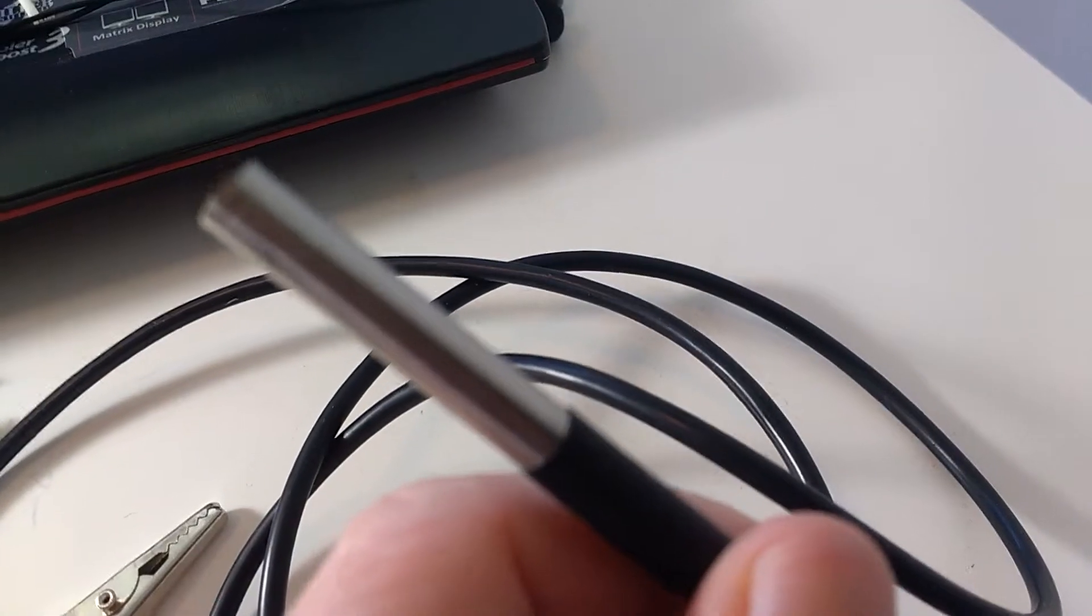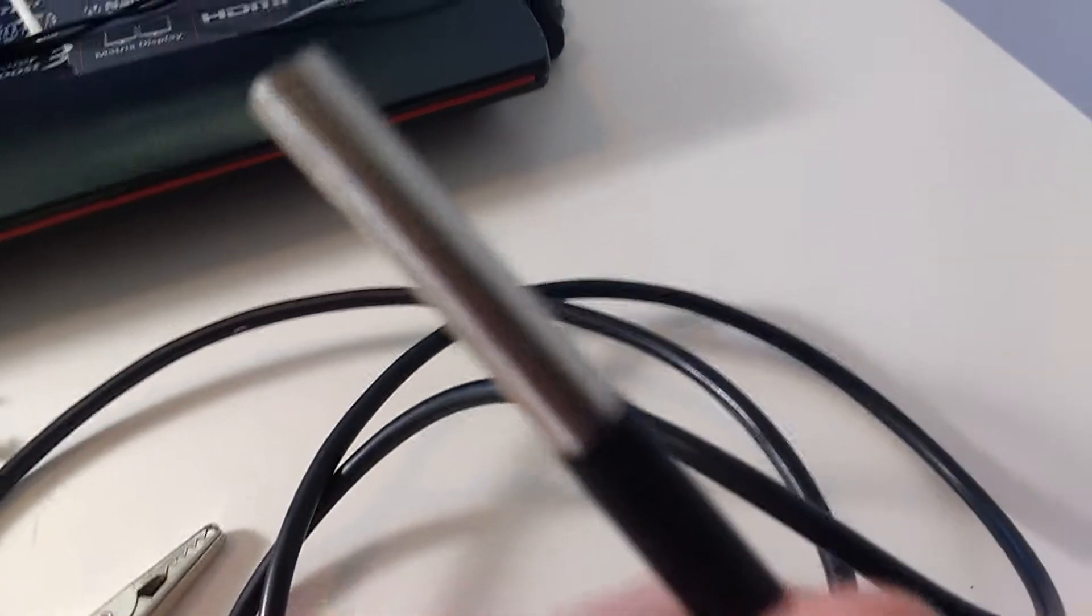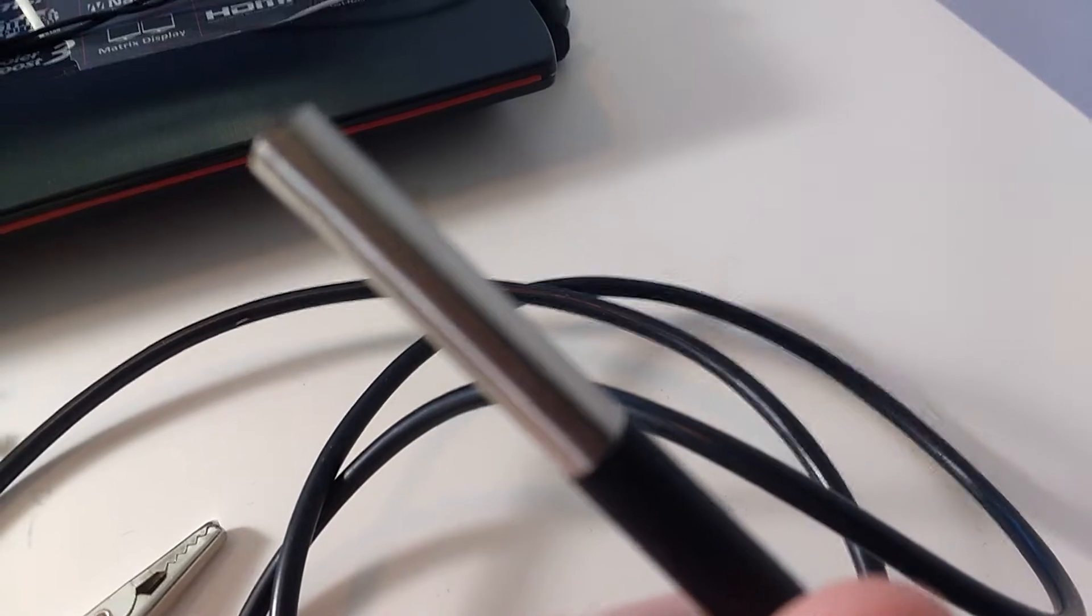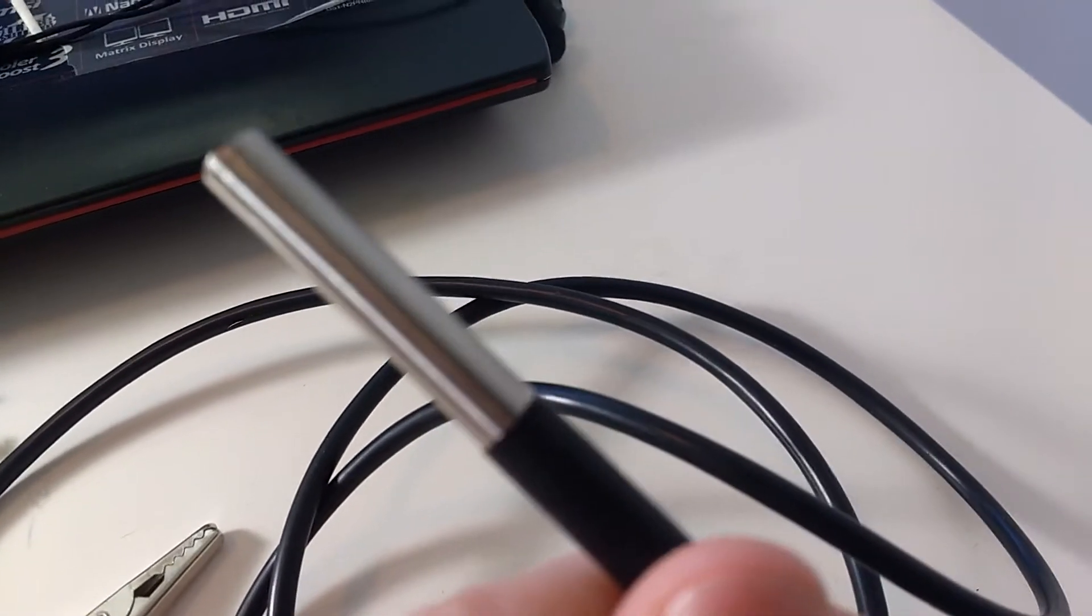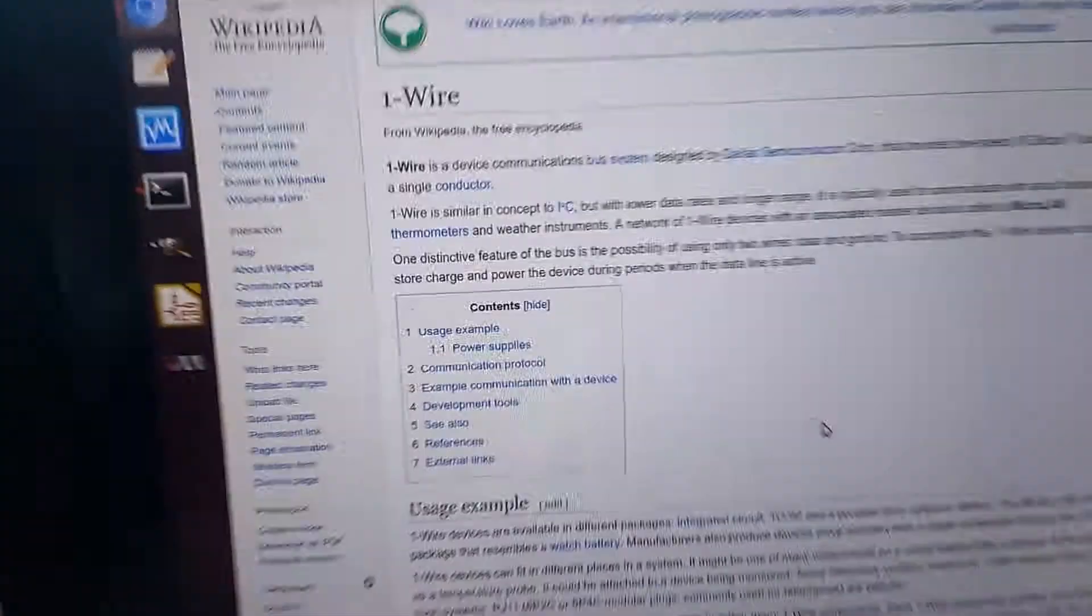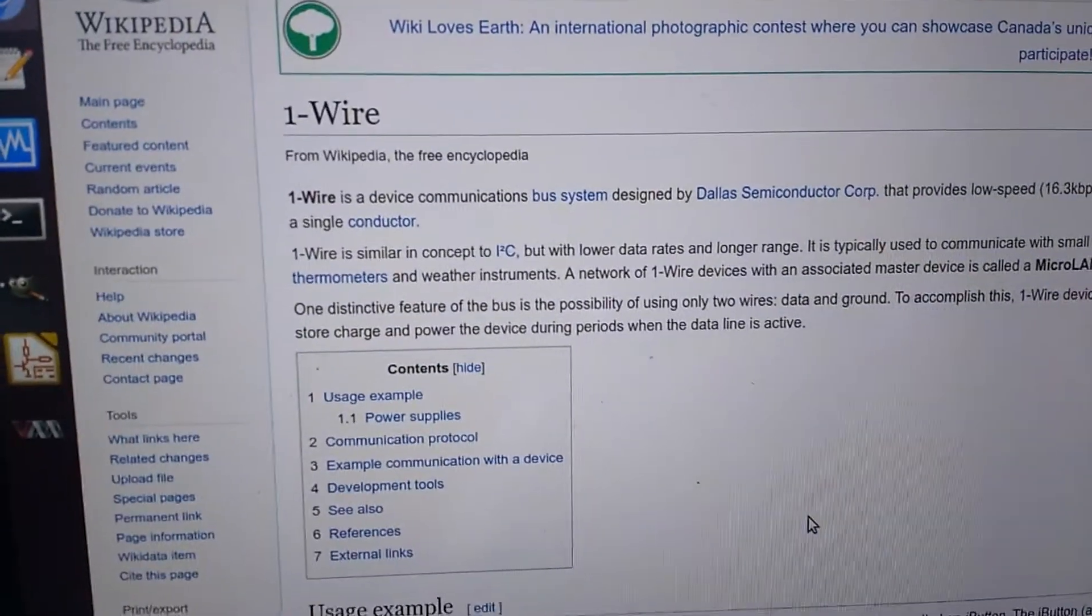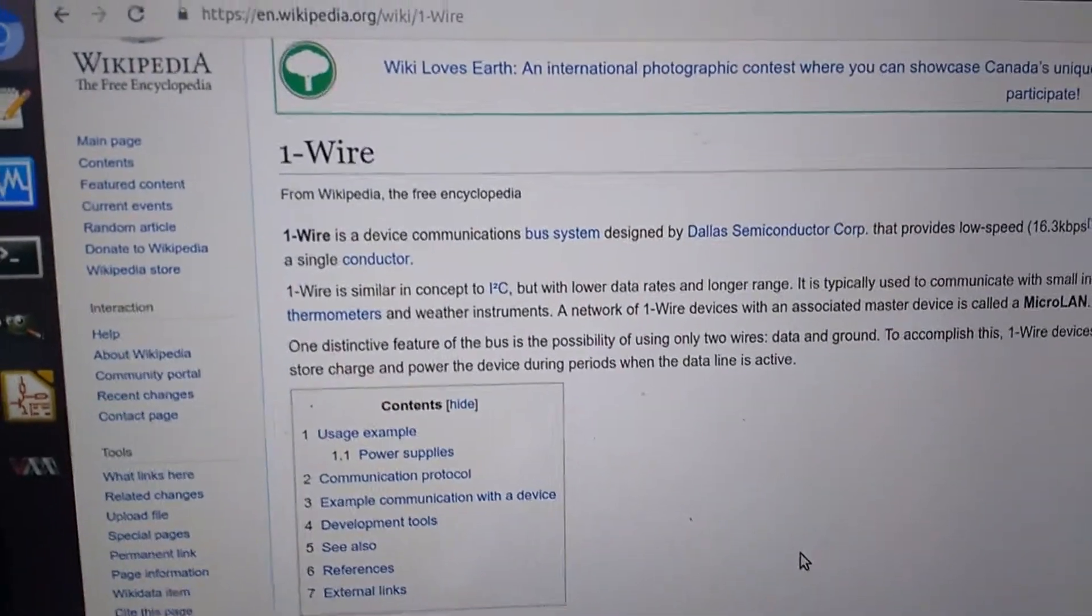As mentioned before, the DS18B20 is actually a really small chip inside of a transistor-like package. There's actually a lot going on inside that chip, including a complicated communication protocol.